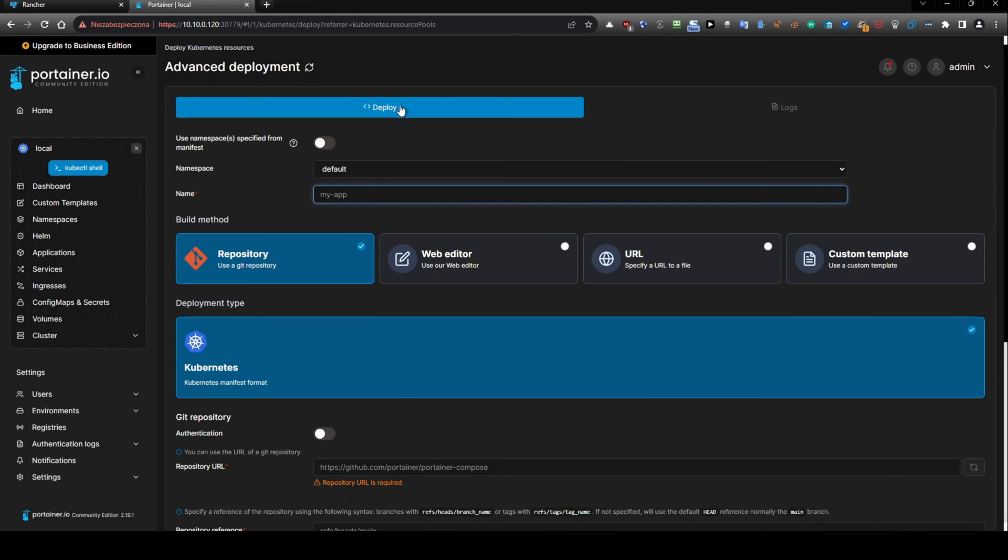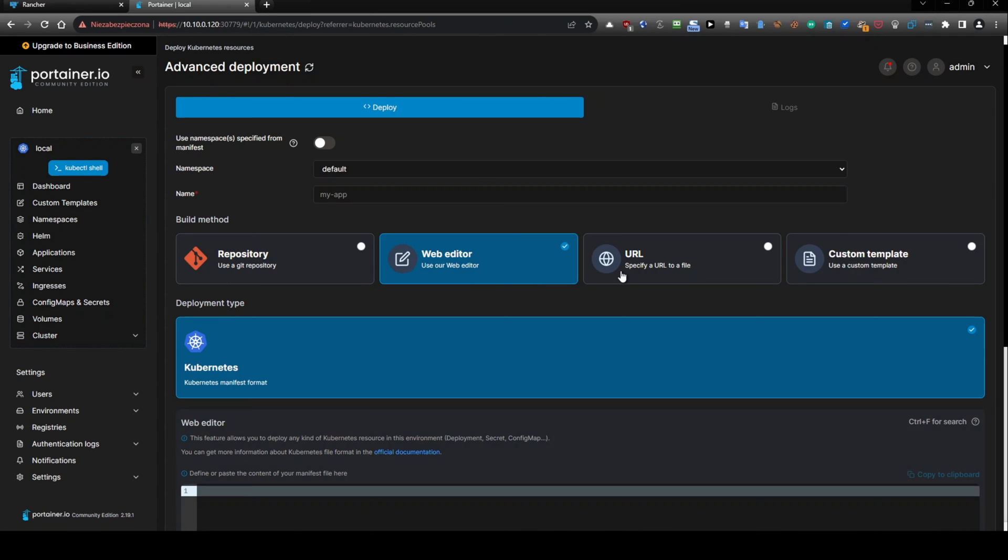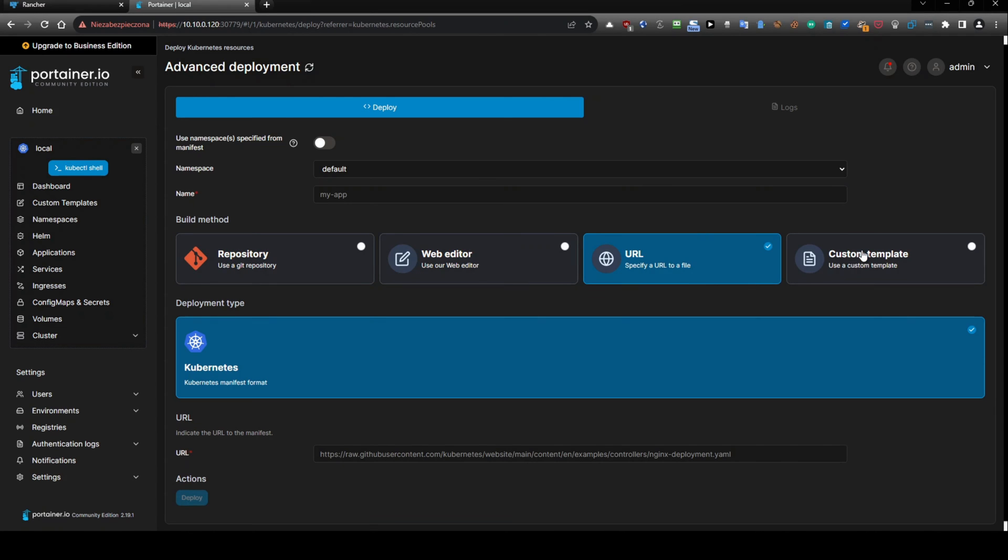And if we will do this, we have much more things here. So we have an option to use a web editor. We can use URL like SambaShare, NFSShare, for example, or some NAS, like I don't know, Synology, for example, or QNAP.